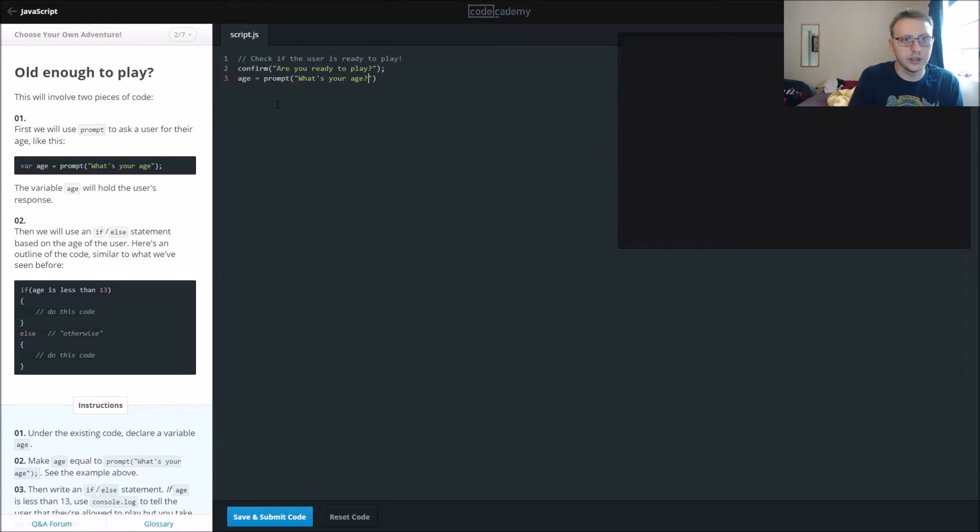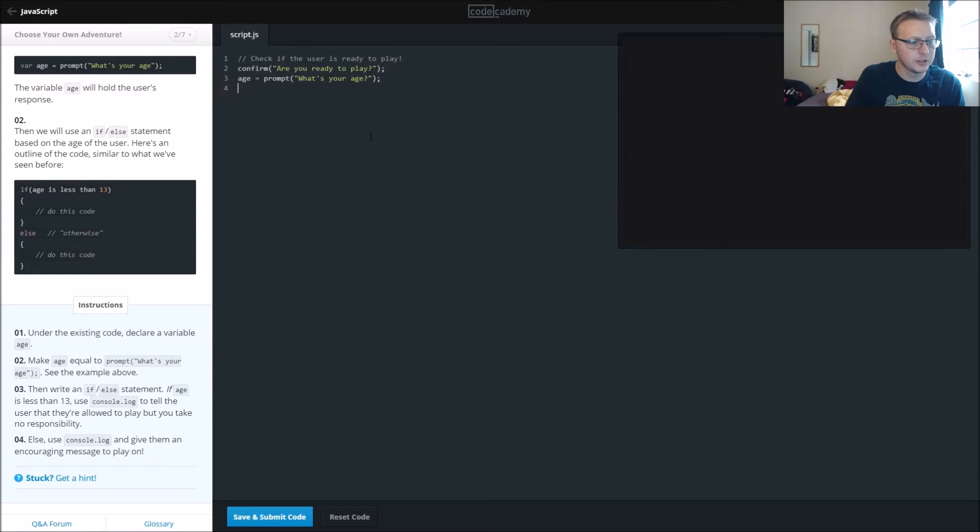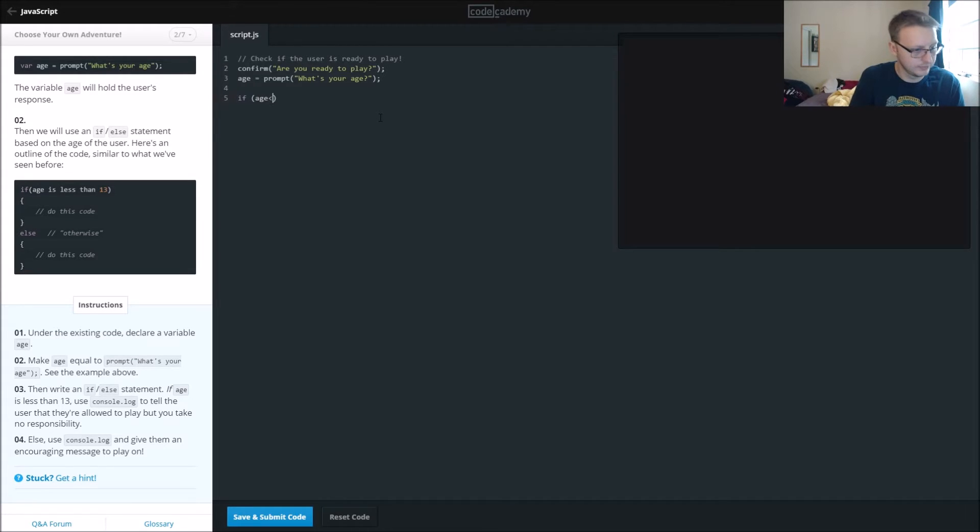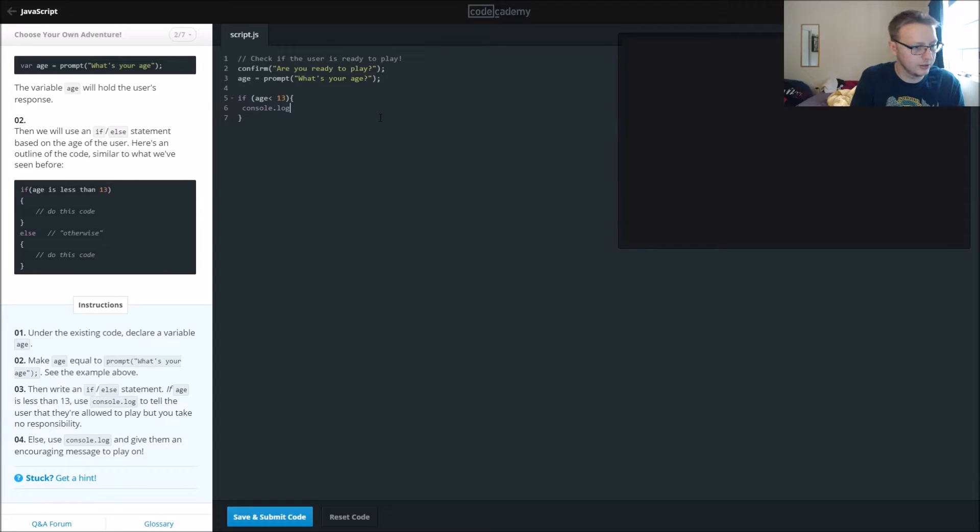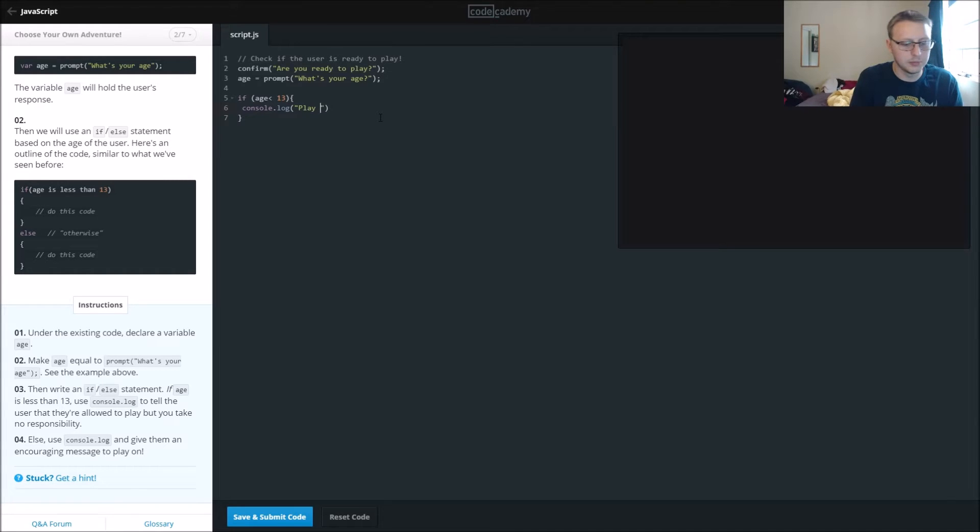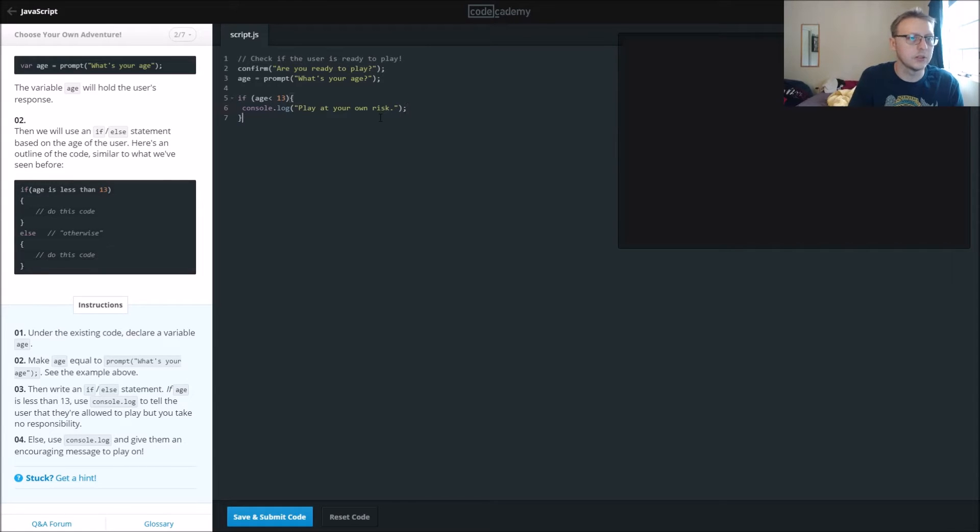Question mark, and then we're gonna say if age, if age is less than 13, we're gonna console.log. We're going to print out, play at your own risk, semicolon, else.